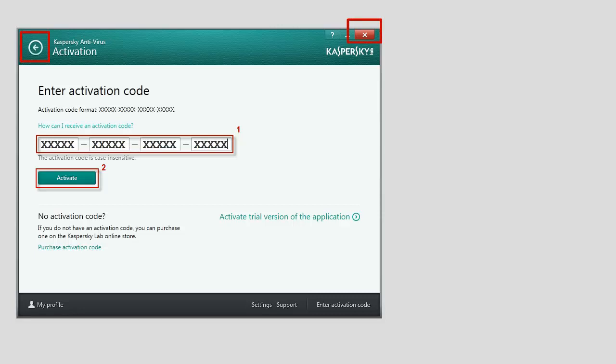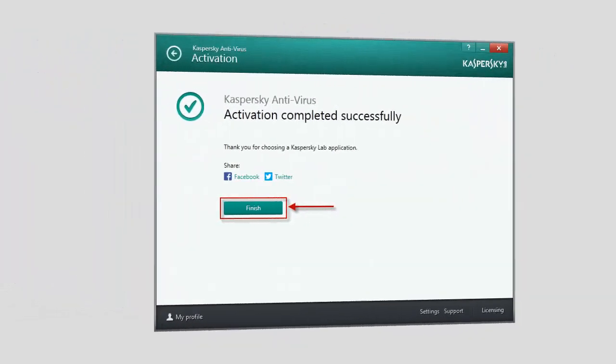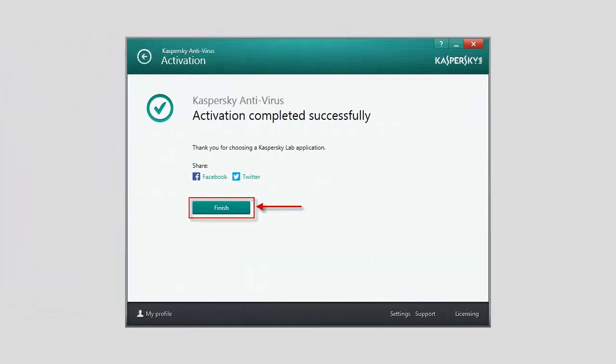Once the activation is finished, the Activation Completed Successfully message will appear. Click the Finish button to close the Application Activation window.